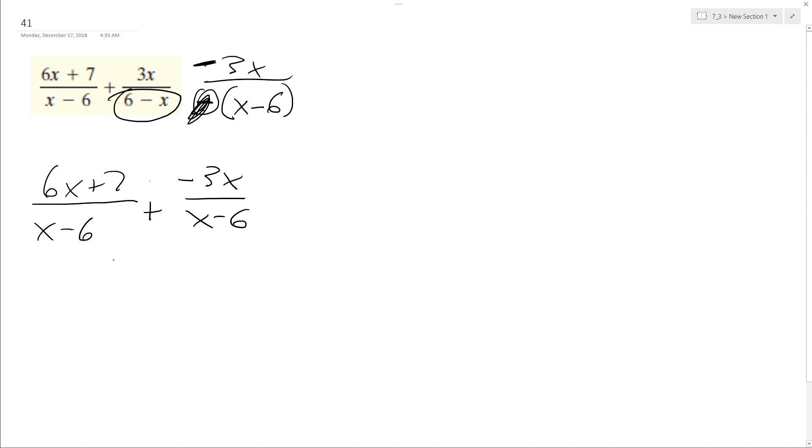So we can combine these now, so add negative 3x, so combine that to 6x, we end up with 3x plus 7 over x minus 6.